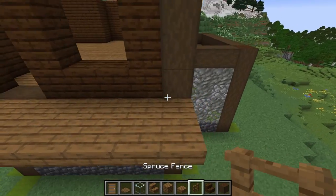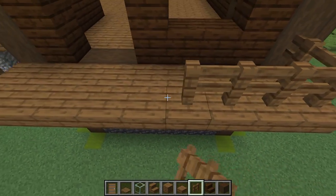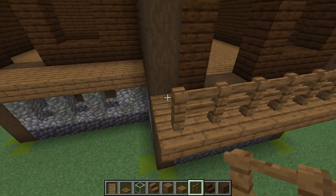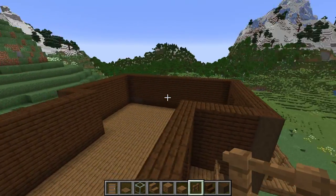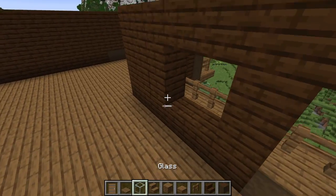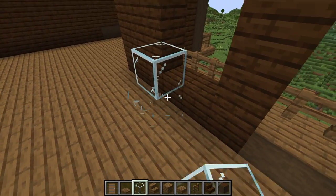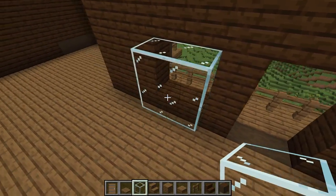Next we'll add some fences for our balconies, and then go ahead and fill in our windows with the full glass block sitting one block behind the actual window.